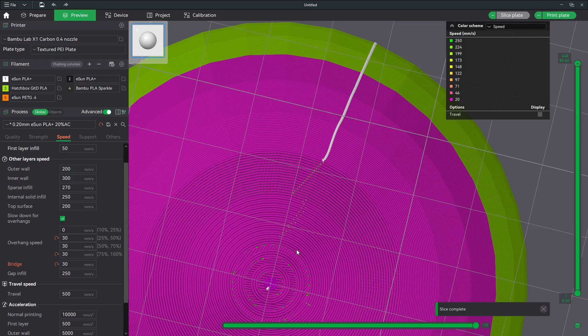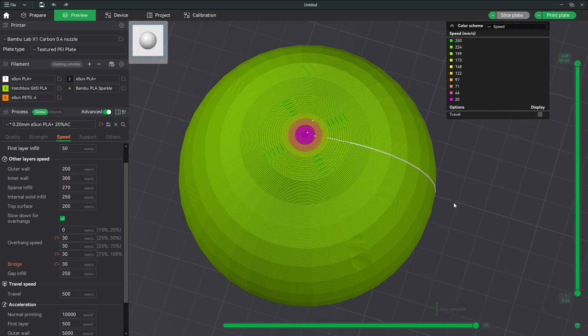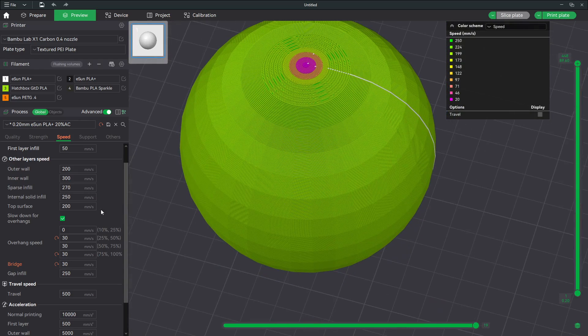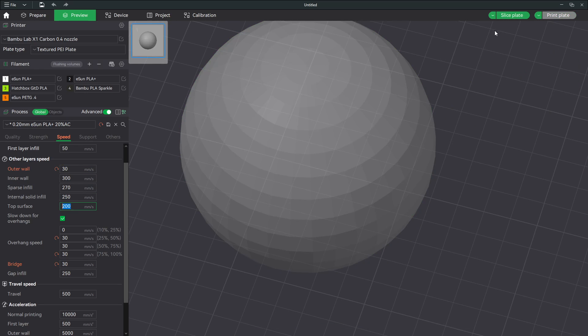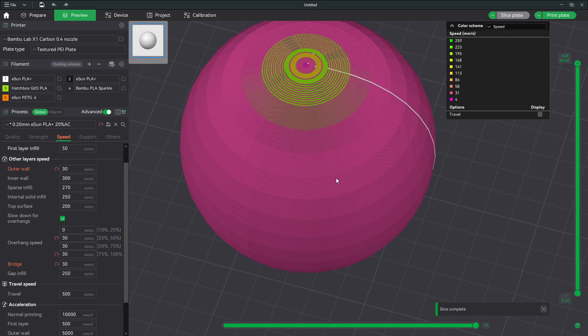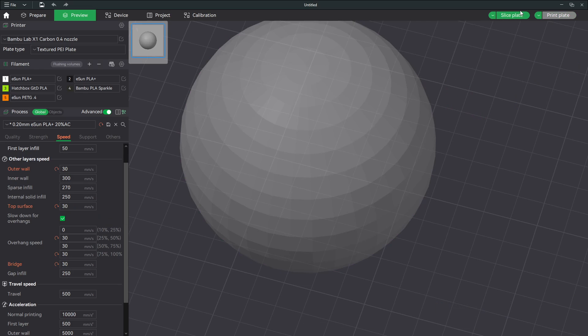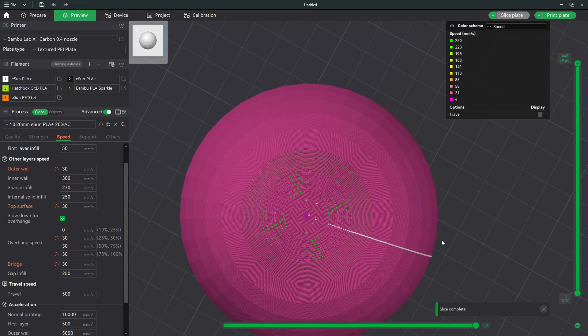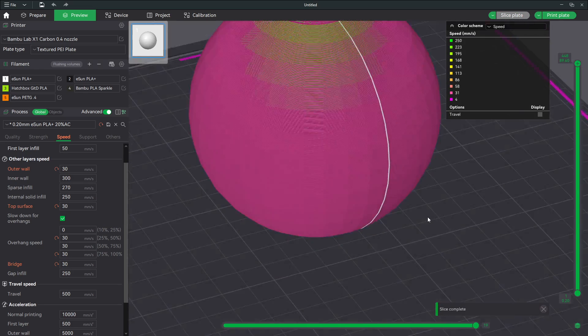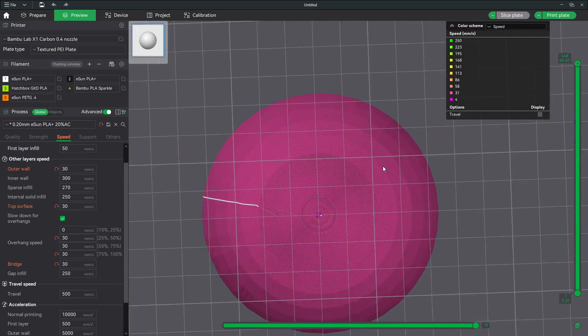So up on the top you have standard outer walls and you've got top surface. I'll just do the outer wall real quick. The outer walls, now you have these layers up on top, that's my top surface. I'll set those to 30 and slice.